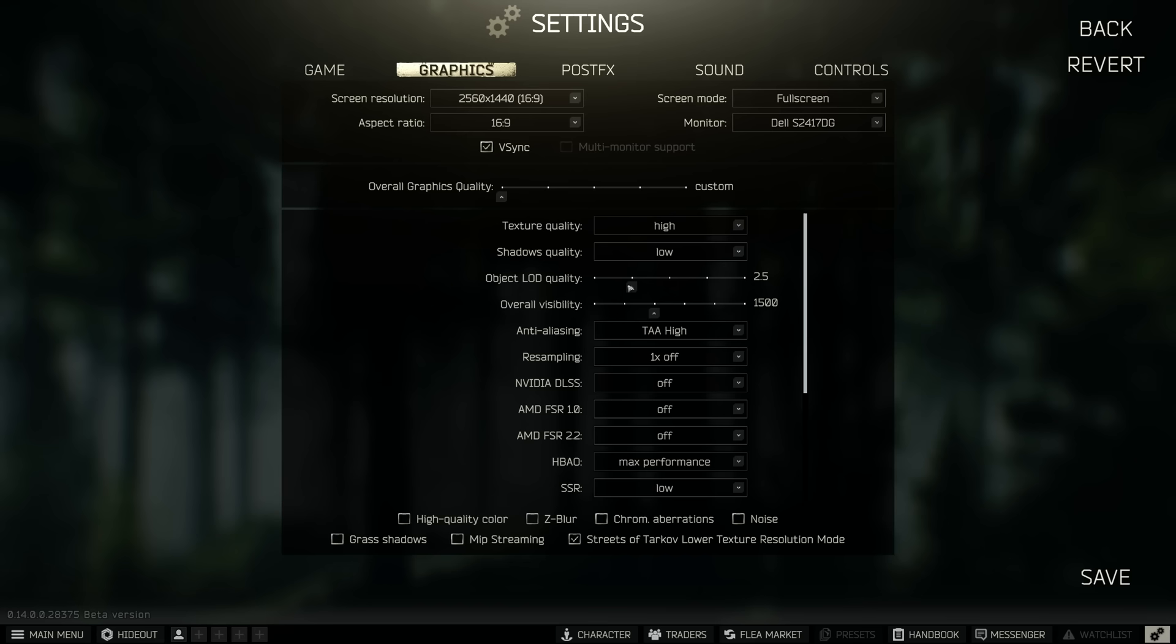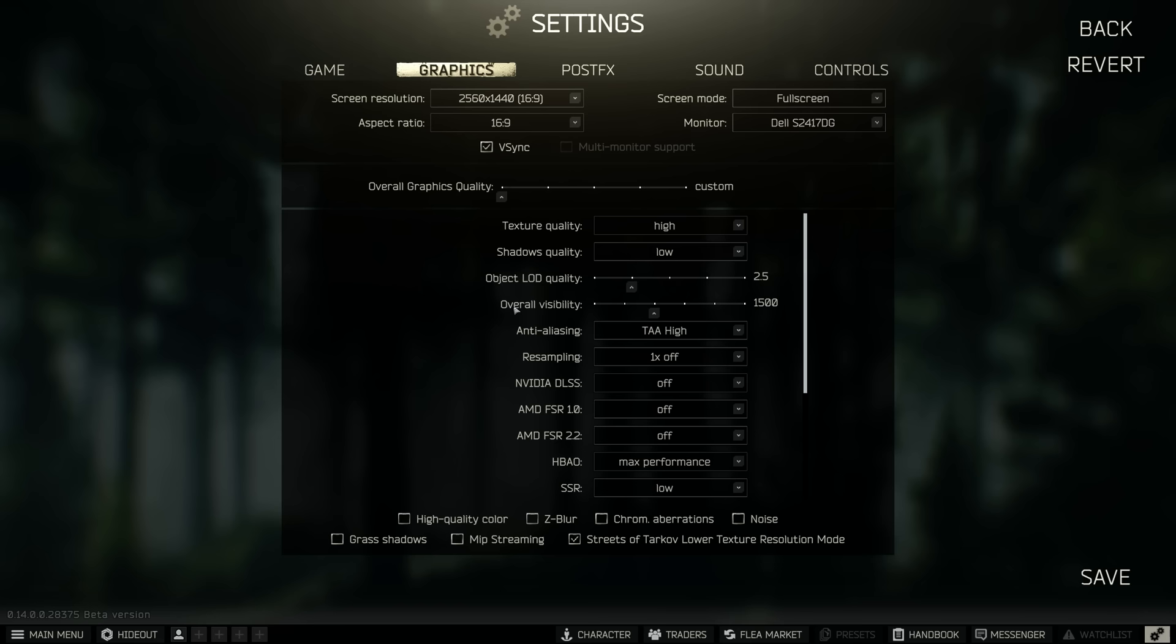Object LOD quality is set to 2.5, it's always set to 2.5 for me, I never have this set lower because lower you get some pop-in with things in the distance. Any higher, the maps are not big enough to really warrant it and it just uses up your system's resources, you don't want that, it'll lower your FPS.